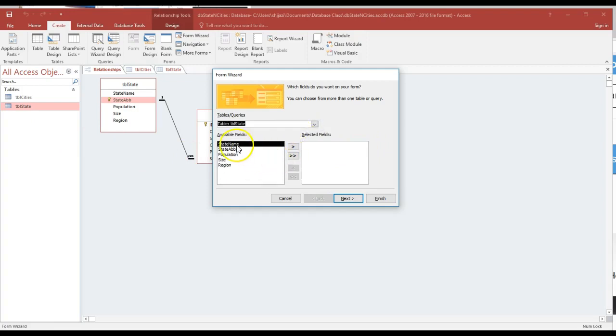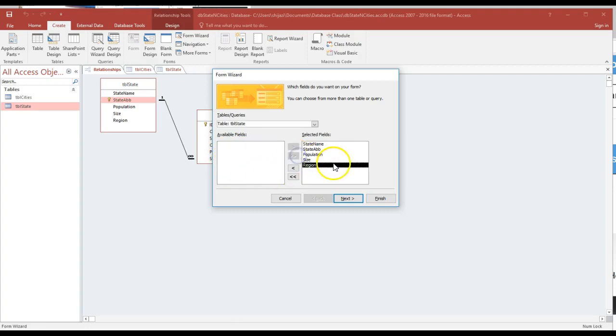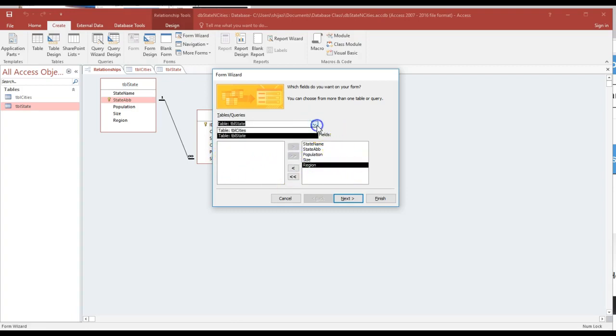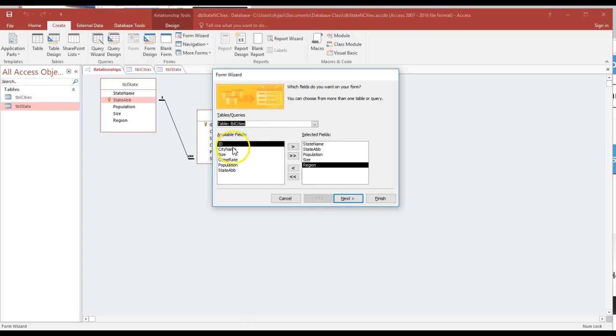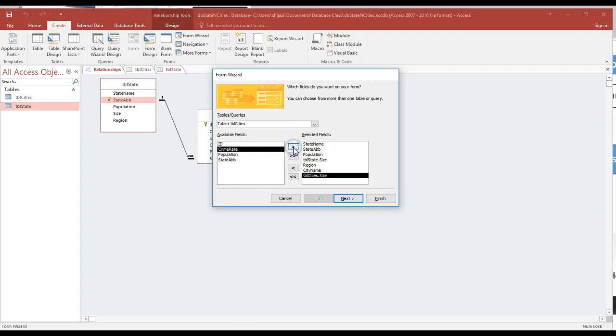As you notice, state name, state abbreviation, population, size, region. I'm going to move everything to the selected field. I'm going to do the same thing for the city. But I don't need really the ID because the ID is going to be entered anyway. So I don't need the space that will actually take away from my view. I'm going to put the city name, size, crime rate, population.